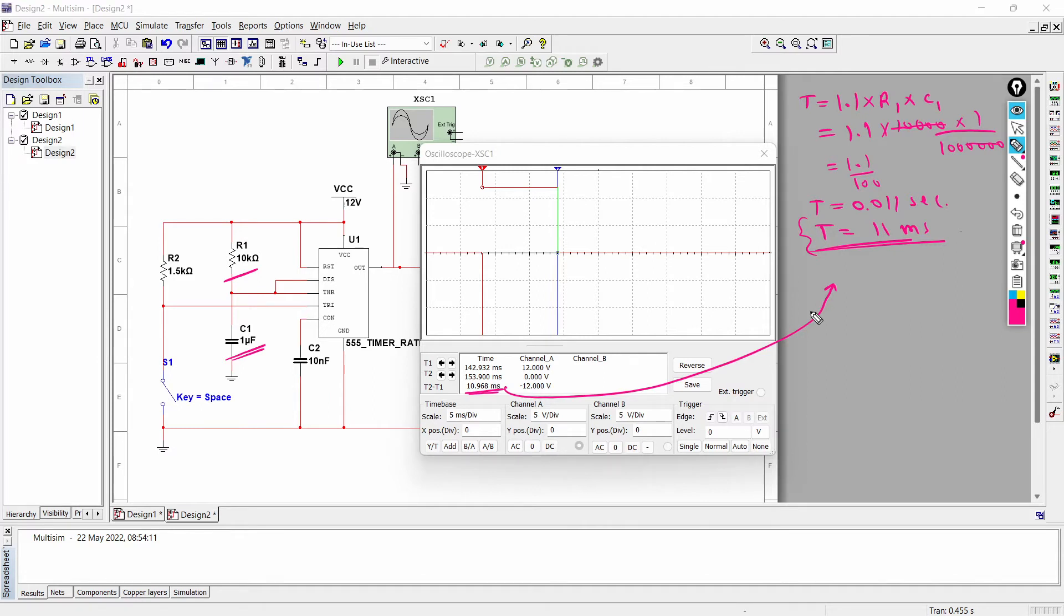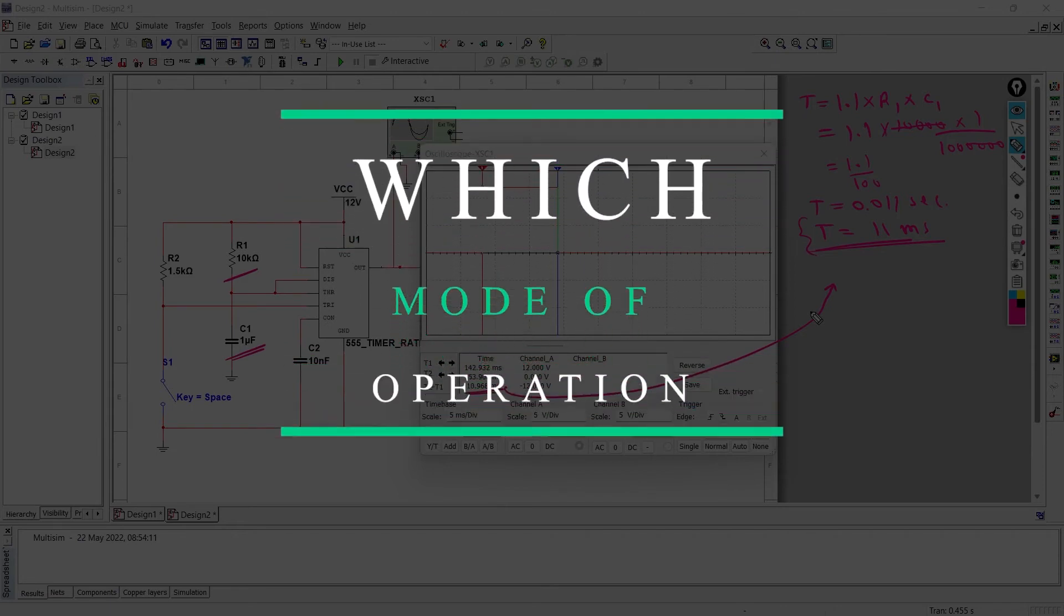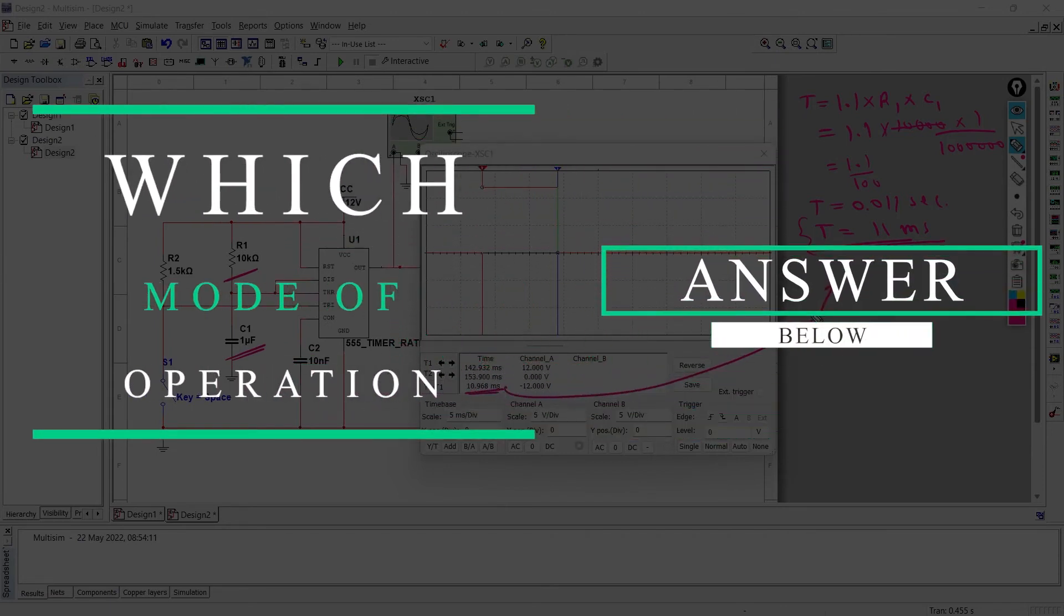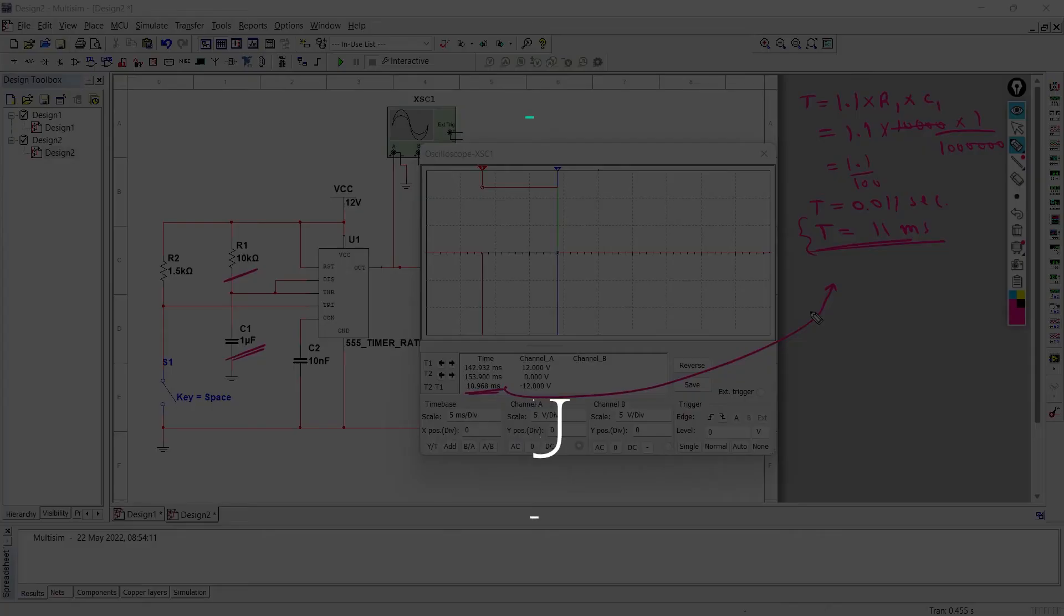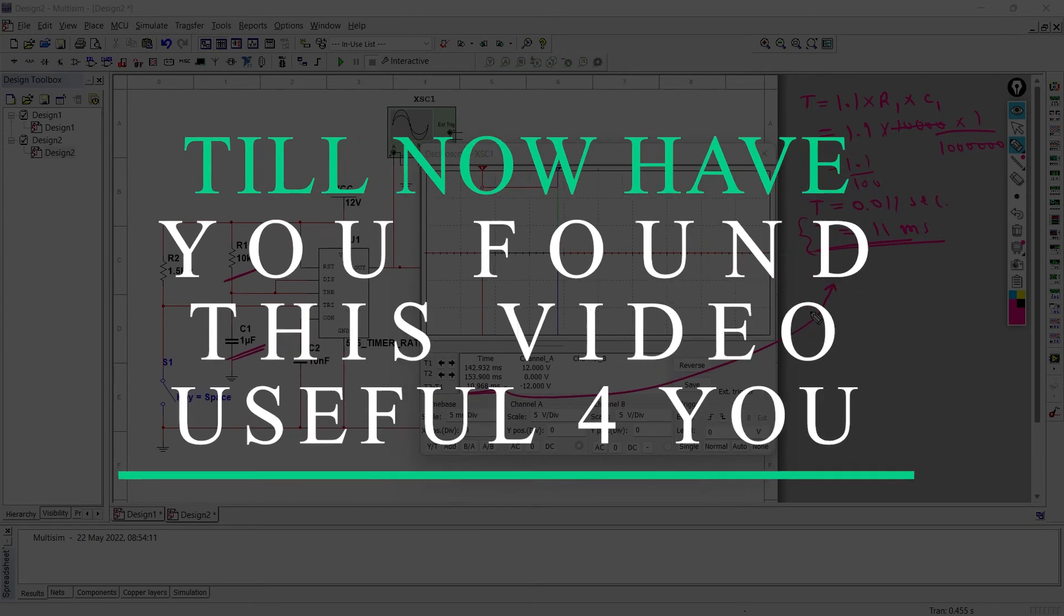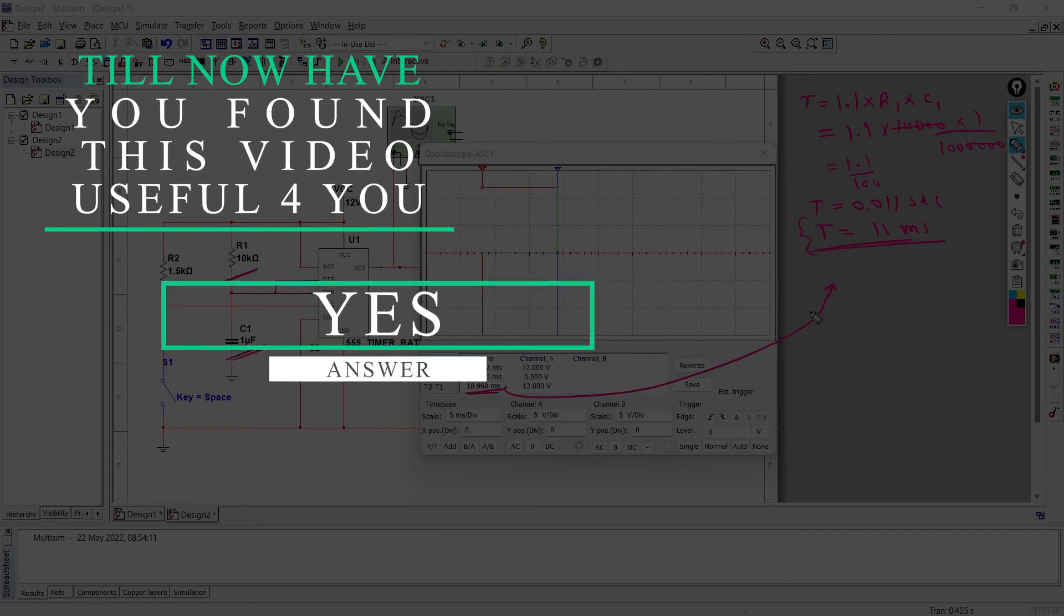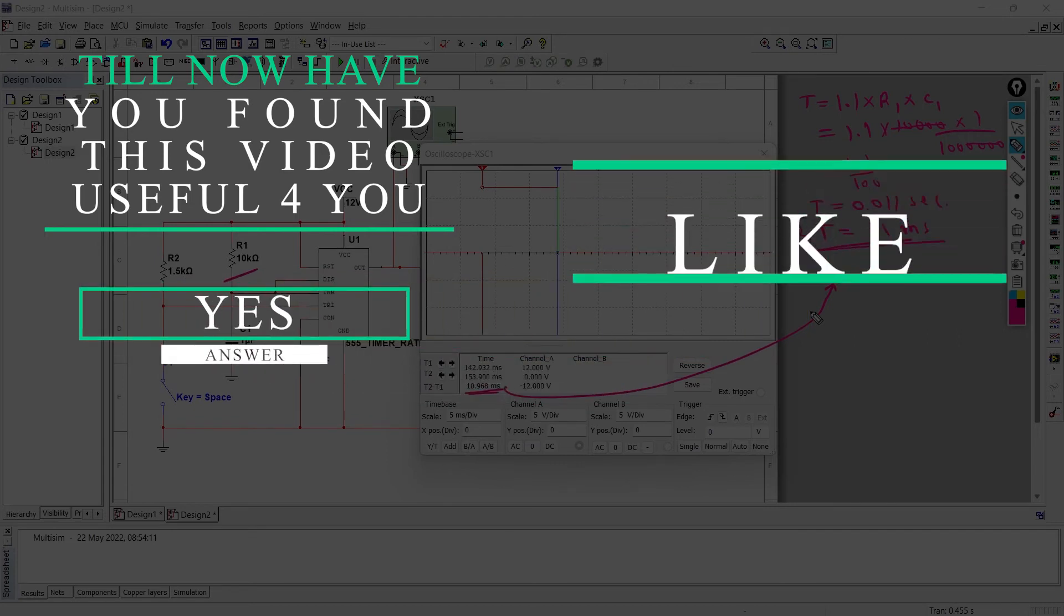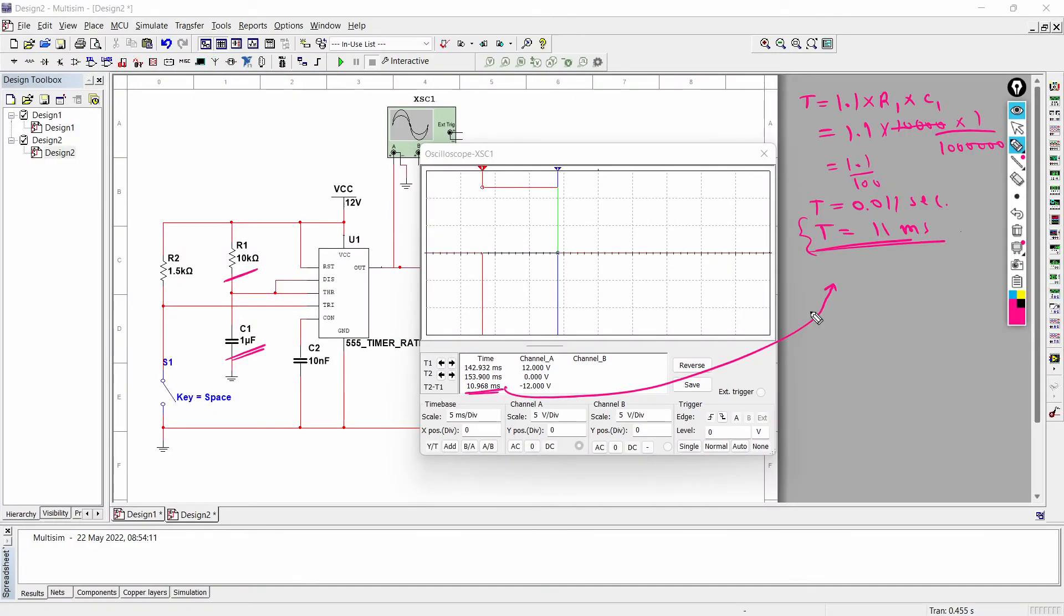But before moving ahead, here is one question for you: in this video we are talking about which mode of operation? Write the answer in comments below and let's see how focused are you in this video. And one more thing - till now have you found this video useful for you? If your answer is yes, then you can also help me in return. You just need to subscribe to this channel and give a like to this video.